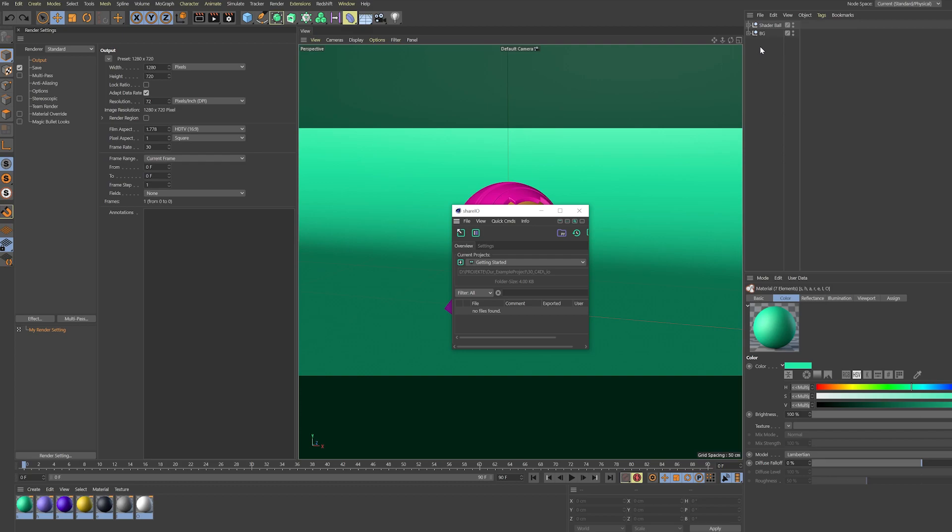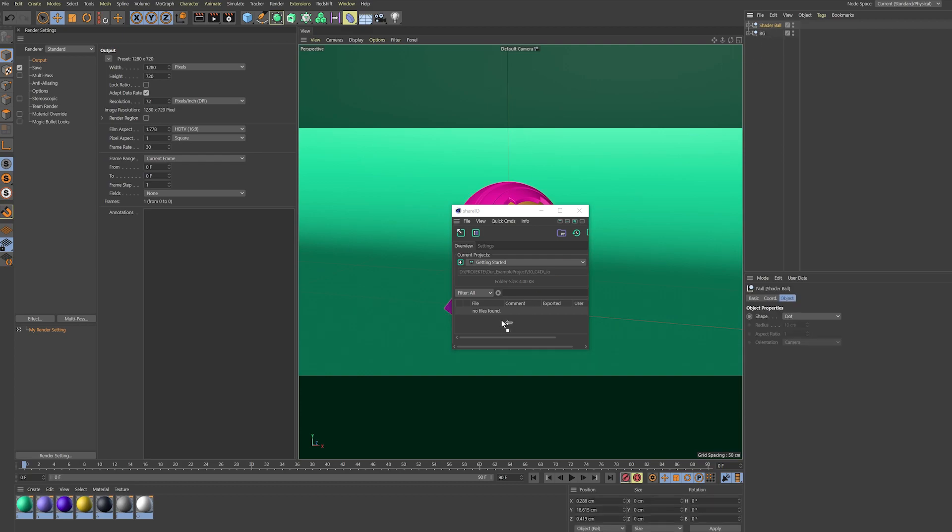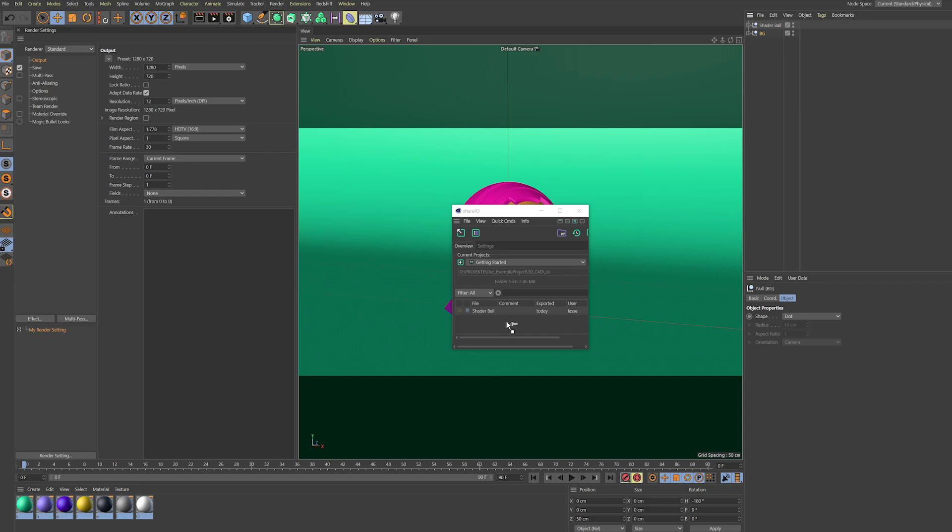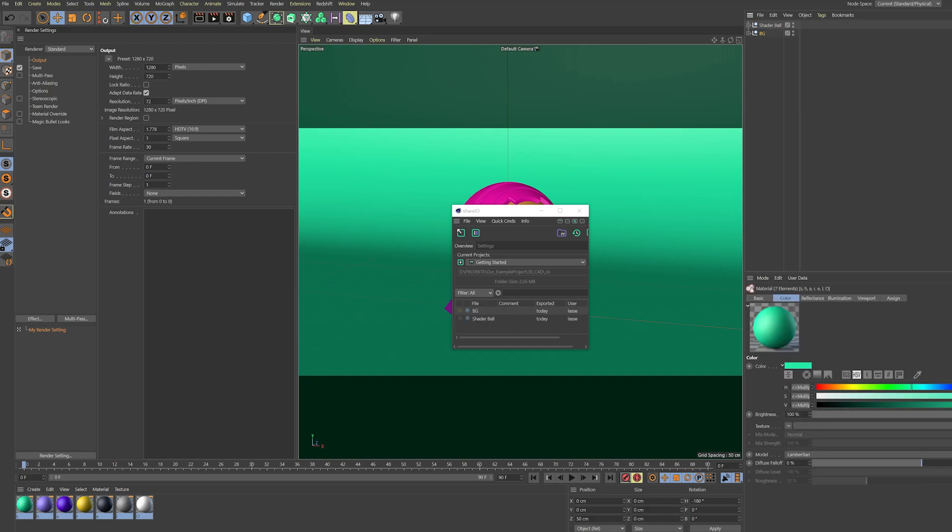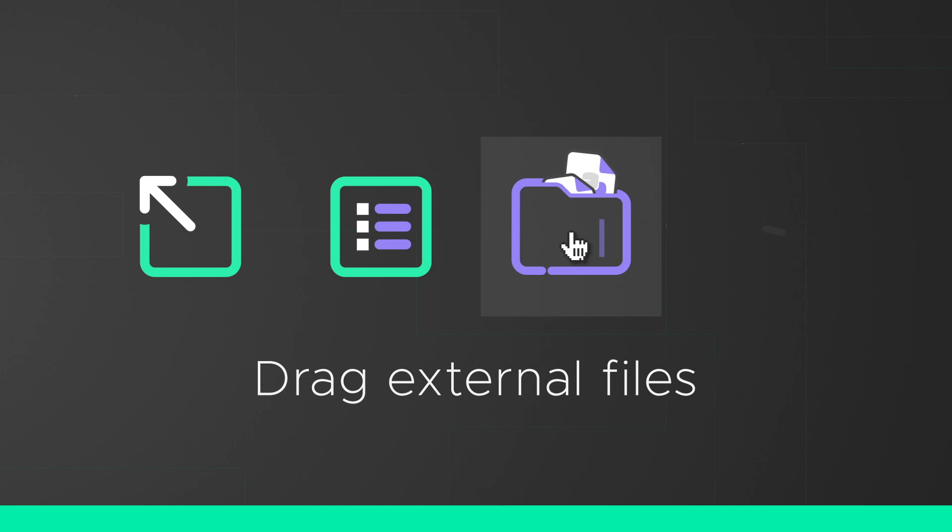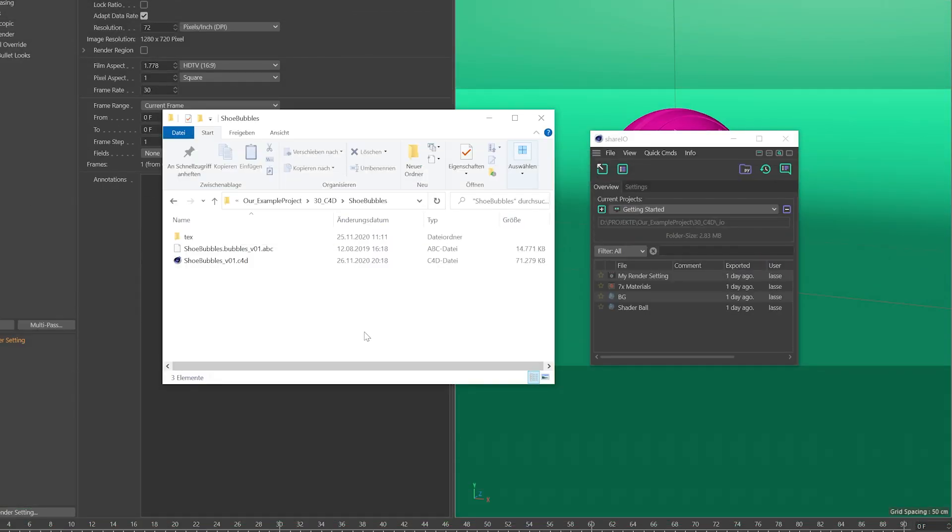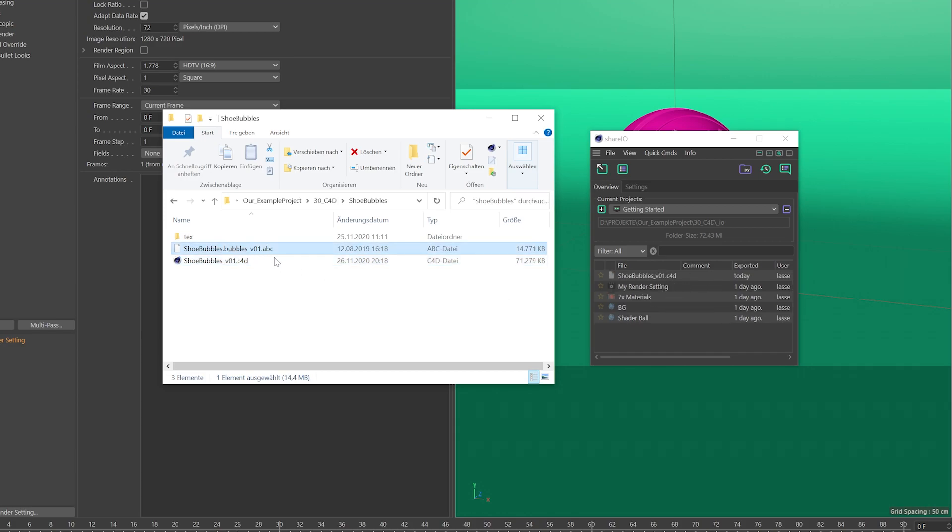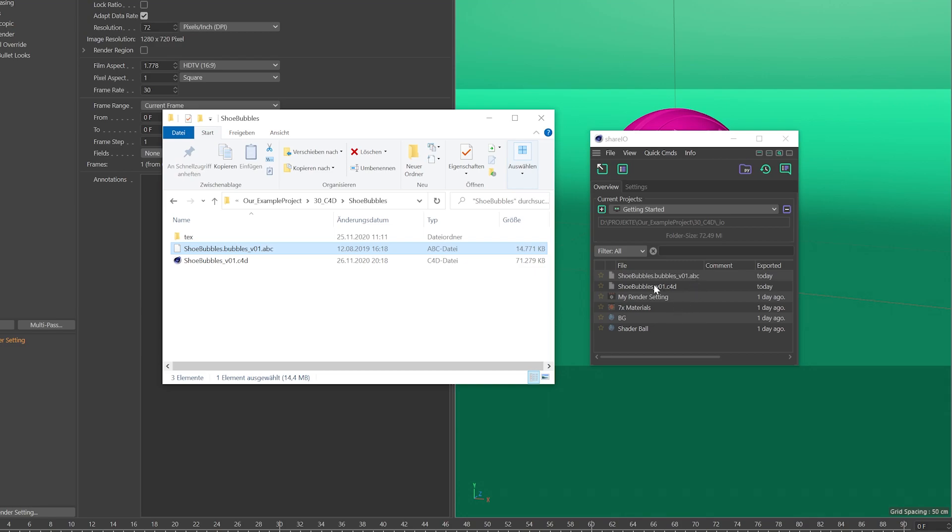Now we can start by dragging our first items directly into ShareIO and share them with our colleagues. You can drag materials, render settings, and objects. Of course you can export the whole document and the project including assets. This also works for basically any other file type that opens with Cinema 4D, so you can also drag Alembics or FBX directly into your ShareIO project.